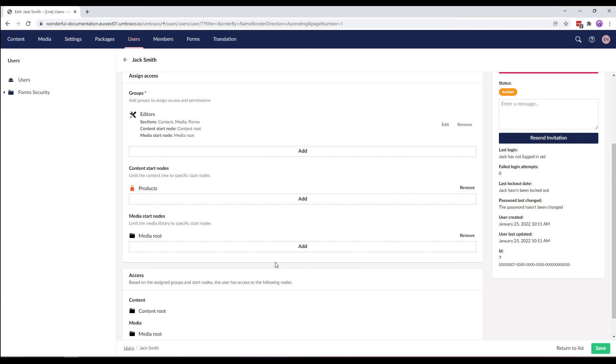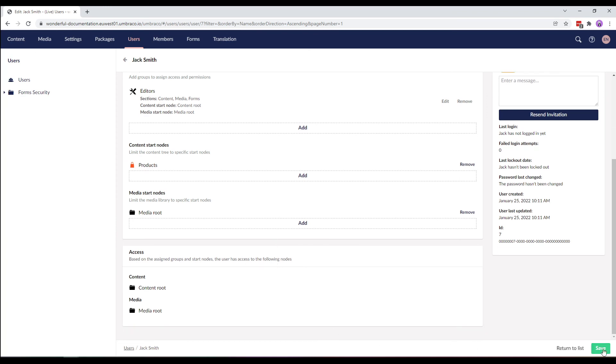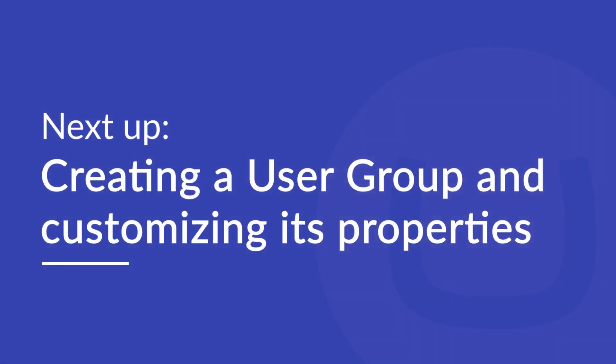If you've made any changes to the user profile, click save. And that's how easy it is to create a new user. In the next video, I'll cover the different user groups, how to create a new user group, and customize its properties. Thanks for watching this video.